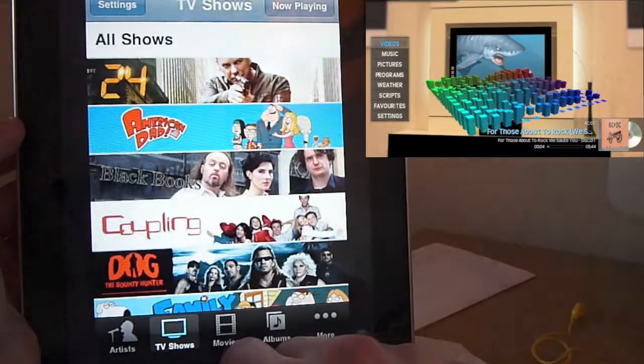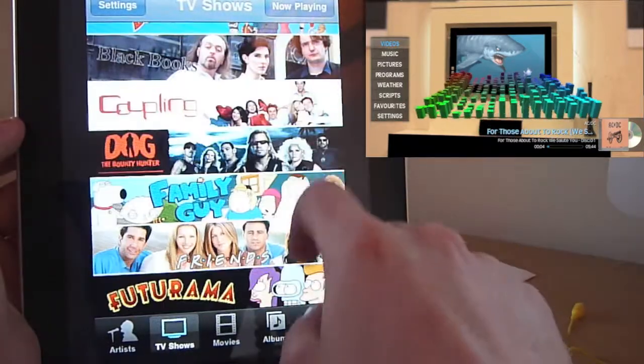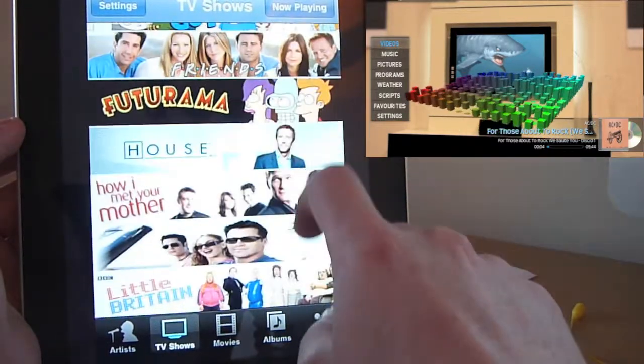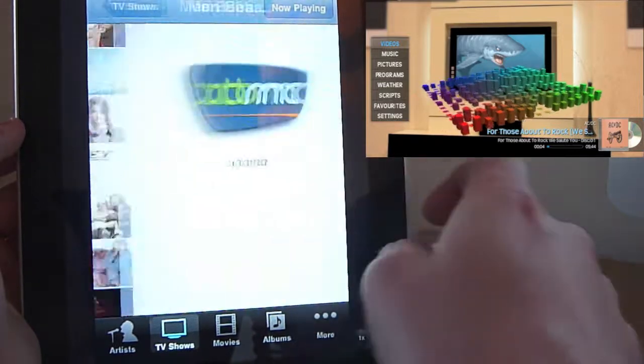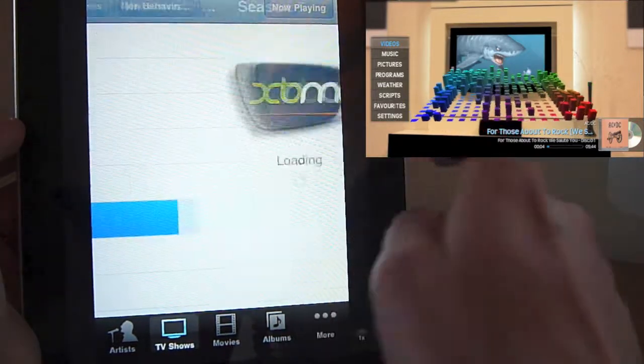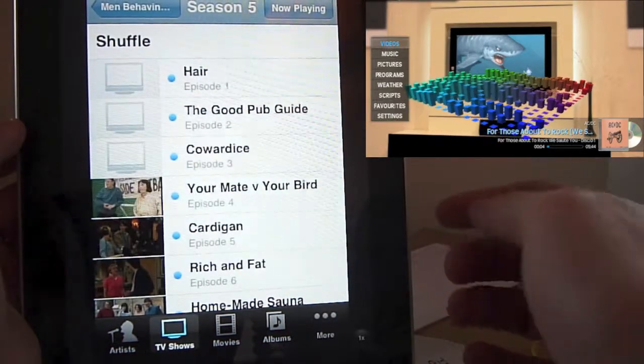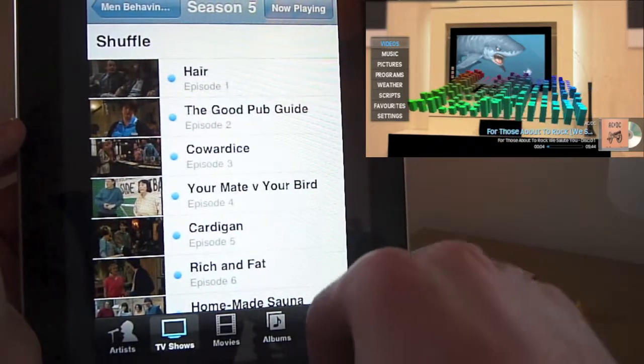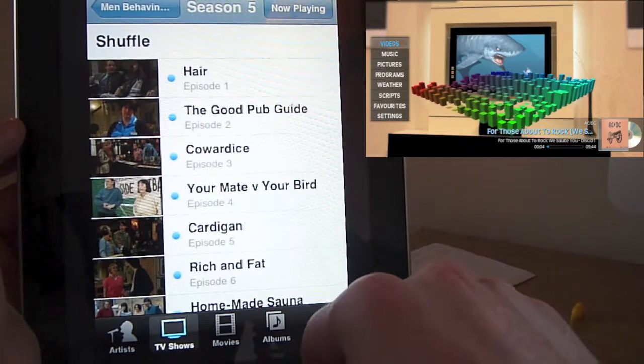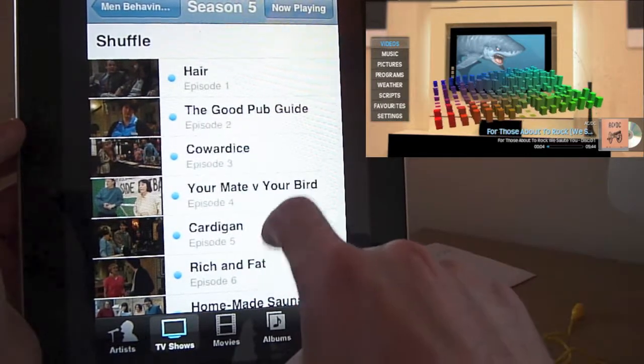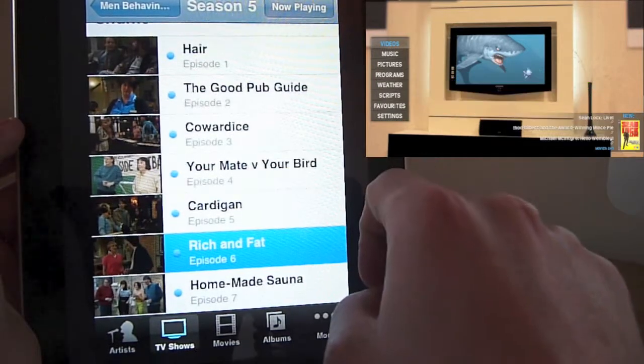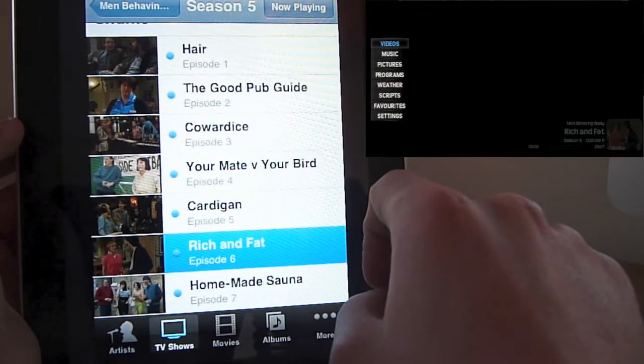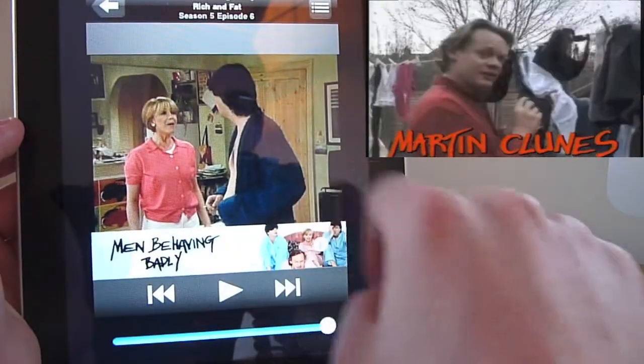You can also view TV show library. So you see all the artwork for all your TV shows. You just select one. It will show you all the seasons. Select a season. It will show you all the episodes in that season, including album artwork, sort of thumbnails for you. And it gives you the name of the episode and the episode number. And you can just select one of those. And it will begin playing.